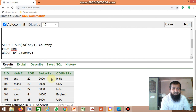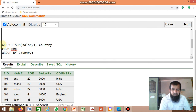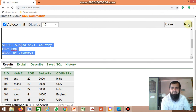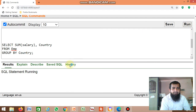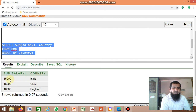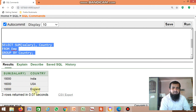From India, there are two employees with salaries of 9,000 and 6,000, giving a total of 15,000. From USA, there are two employees each earning 8,000, so the total is 16,000. From England, only one employee has a salary of 10,000. Running the query displays the total salary of each country grouped by country.